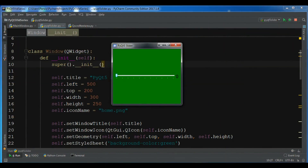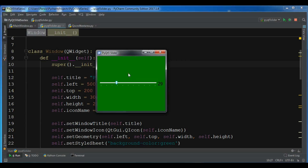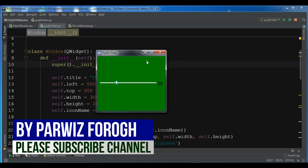Hello YouTubers, I am Parwaze and this is our 19th video in Python GUI development with PyQt5. In the previous video we learned how to create a PyQt5 slider, which you can watch in my YouTube channel playlist. In this video I'm going to show you how you can create a scroll area in PyQt5.